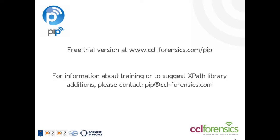PIP is available for free trial by visiting www.ccl-forensics.com. Additionally, training is available on how to get the most out of PIP. Please contact pip@ccl-forensics.com for more information.